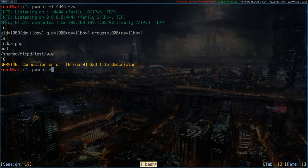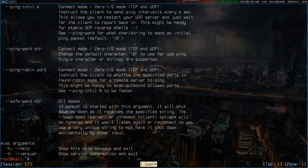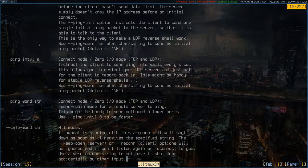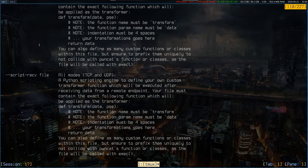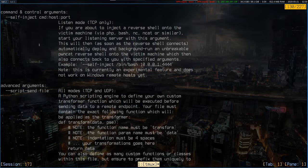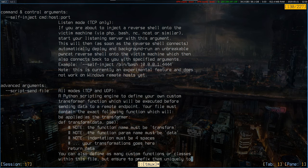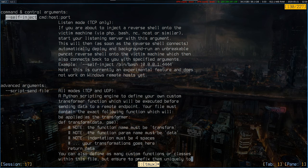So for that reason, I've created the feature in PwnCat that can actually solve this issue. And it's done by the self-inject command, which will, once the reverse shell connects to you, self-inject itself back into the client, install itself there and start itself connecting back to you.